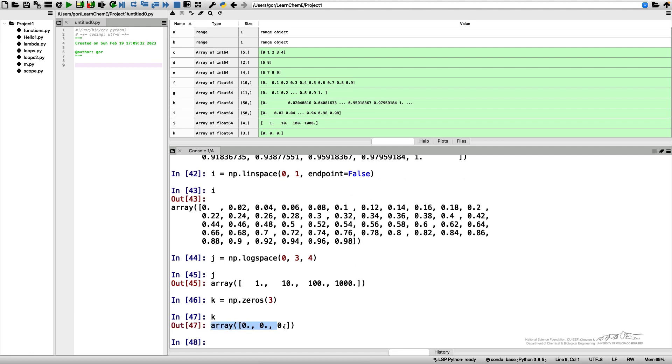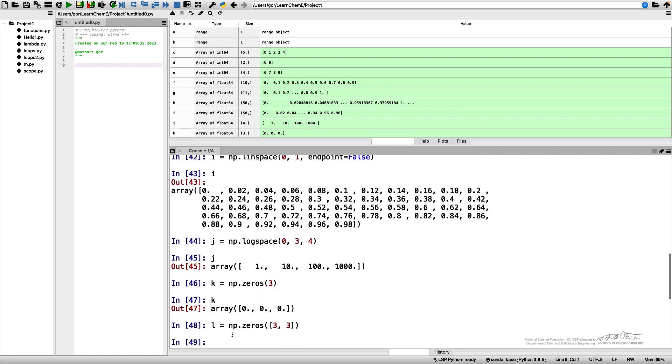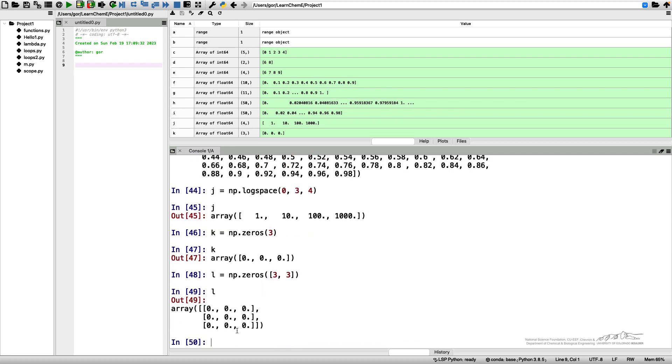If I have NumPy zeros and then three by three, then I get a three by three matrix of zeros.